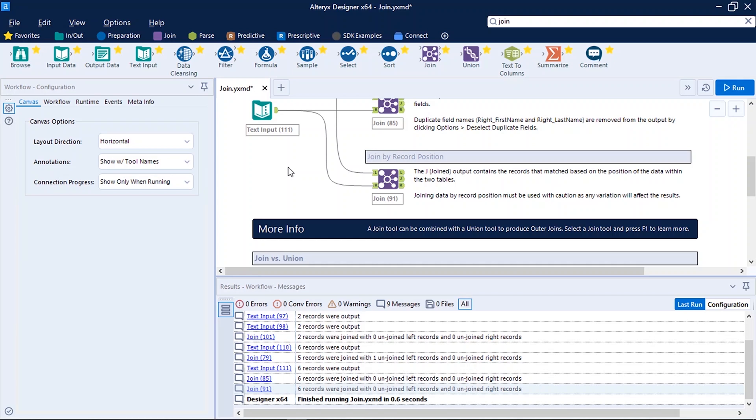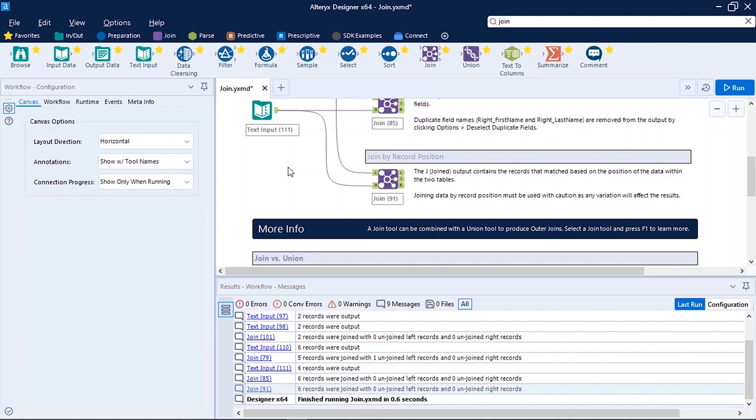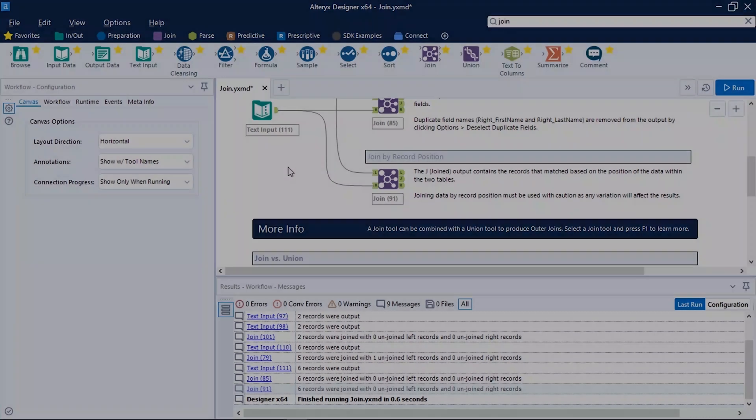So in the next video we are going to see how we can read and write data in Alteryx Designer. If you have any queries or suggestions do drop them in the comment box. Also do not forget to like, comment, share and subscribe. Stay tuned to get the latest updated videos. Till then keep learning, keep growing. See you in the next video.